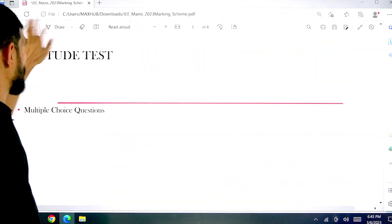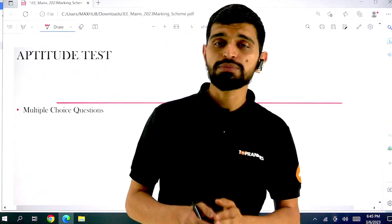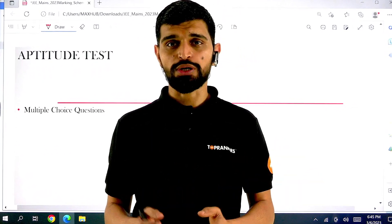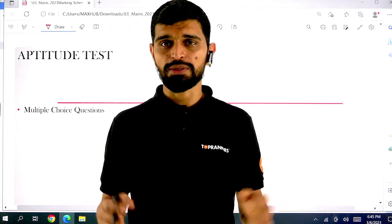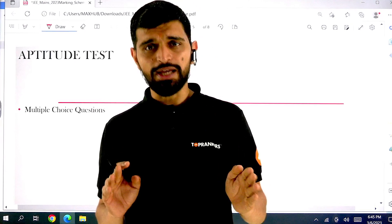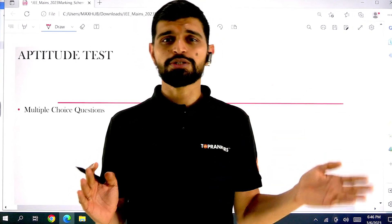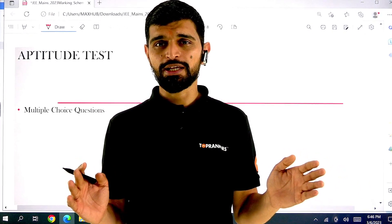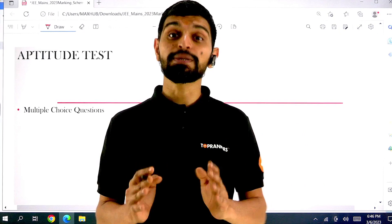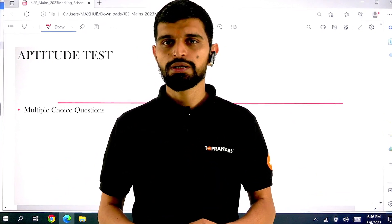Let's look at the aptitude test section. Aptitude test has only and only MCQ-based questions — multiple choice questions. There are no numerical answer type questions and no multi-select answer type questions here. If you have attempted correctly, you will get plus 4. There is also the possibility of minus 1 if wrong. Other than these two, there is a third possibility: if you have not attempted, then 0 marks will be awarded.